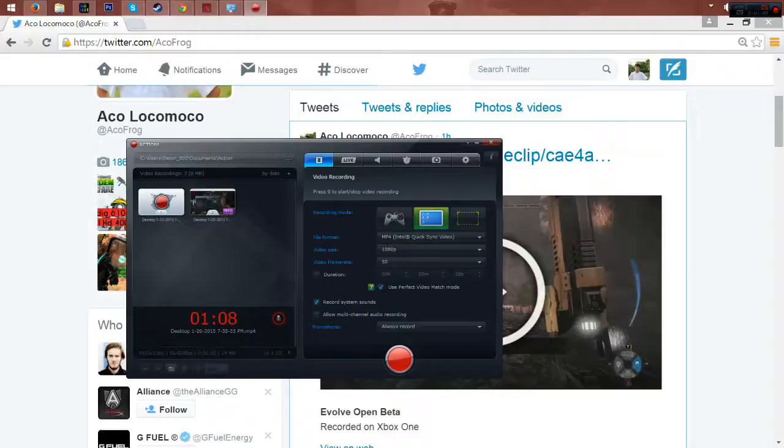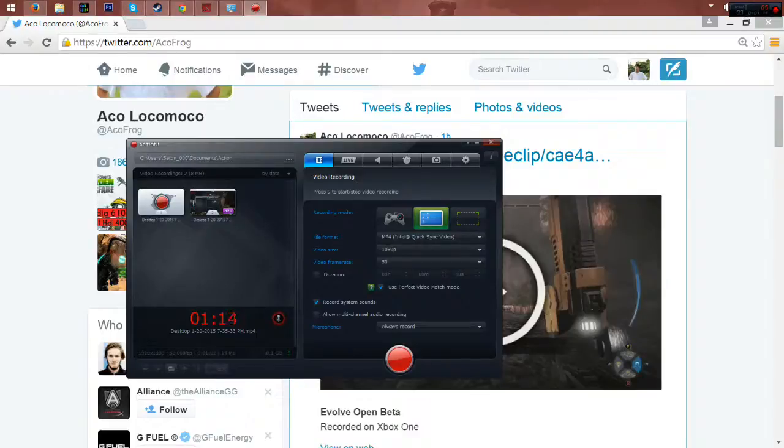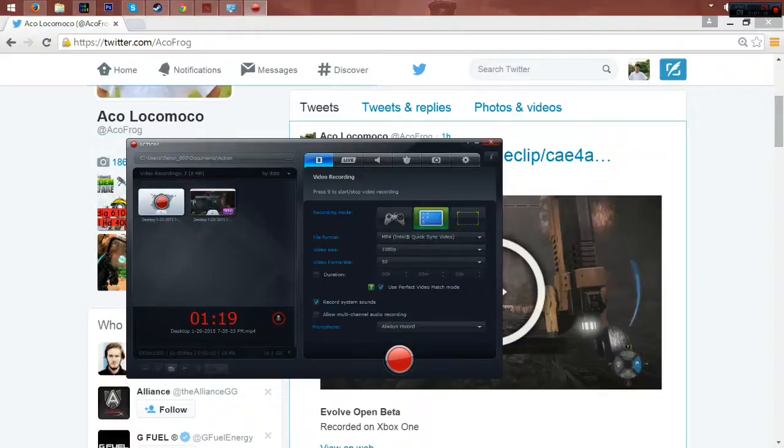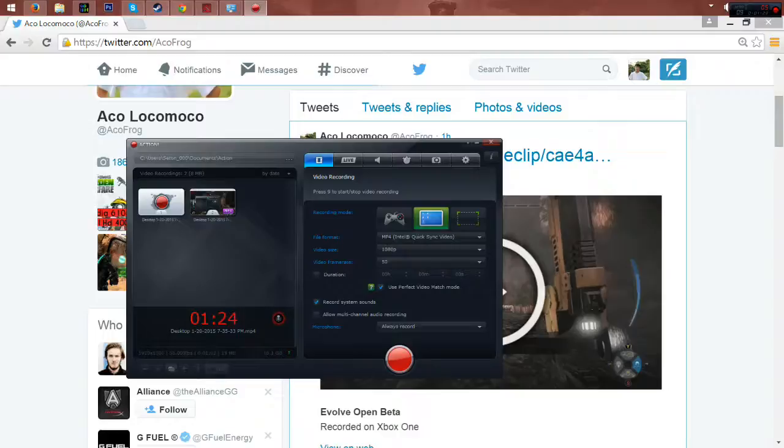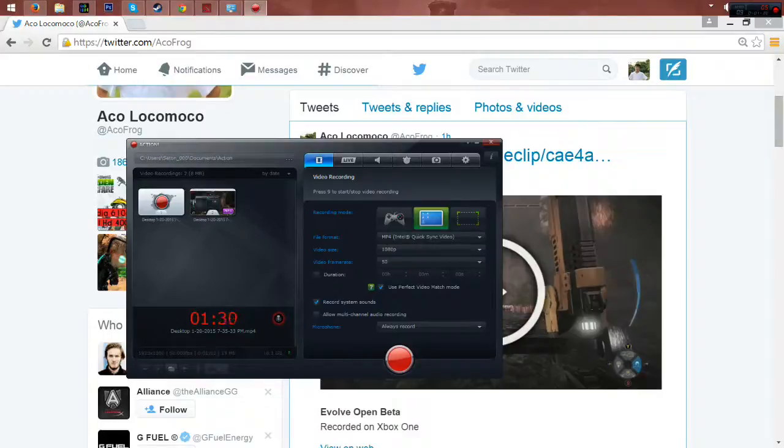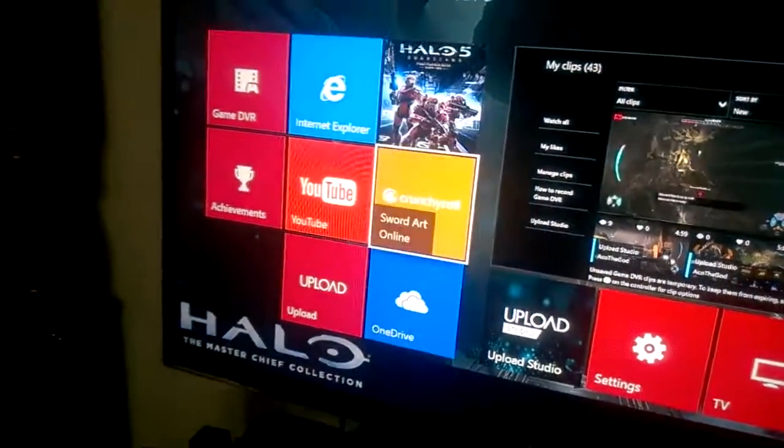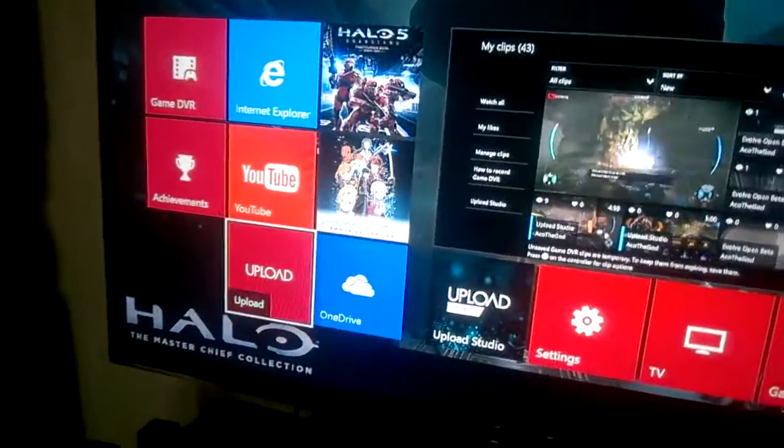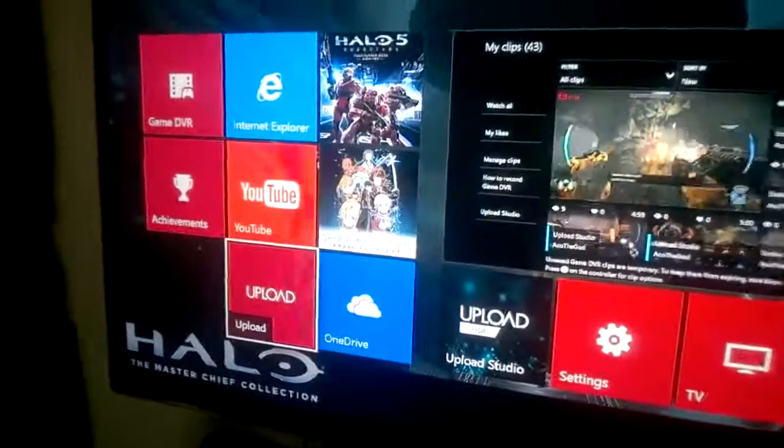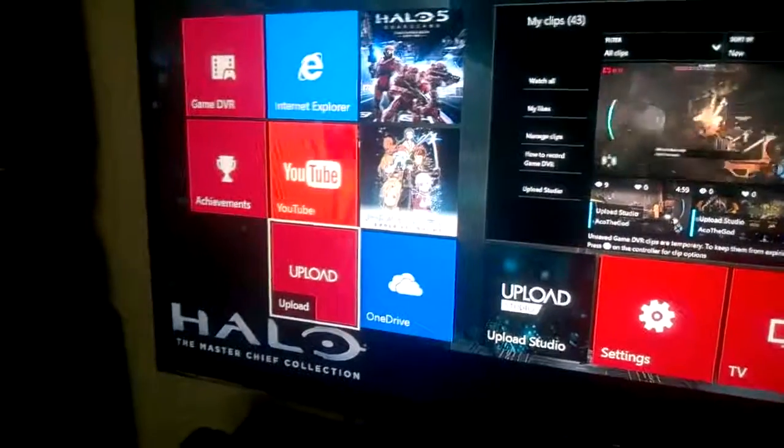So go to your Xbox One and I'm going to be recording this on my phone. Okay. So go to your Xbox One, then go to your Xbox One app, which is the Xbox One app and find Upload.